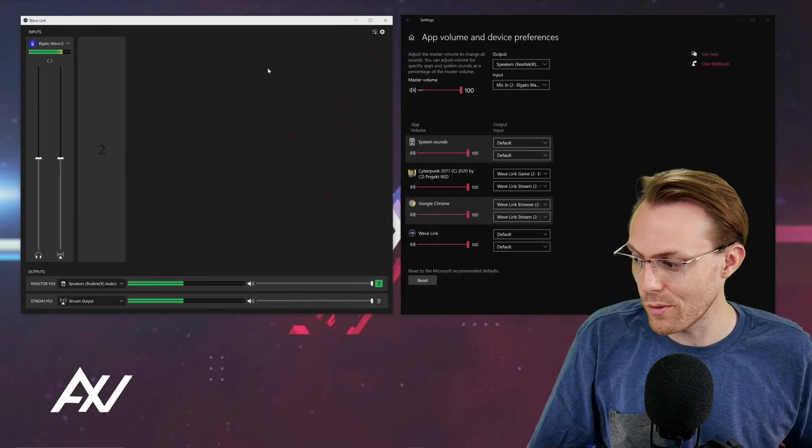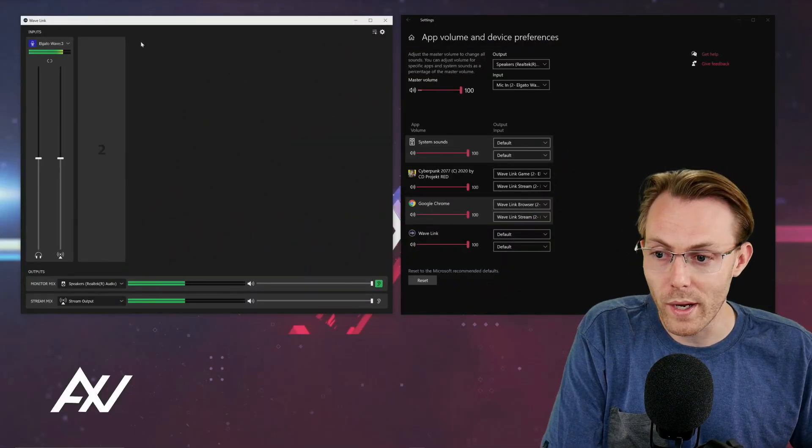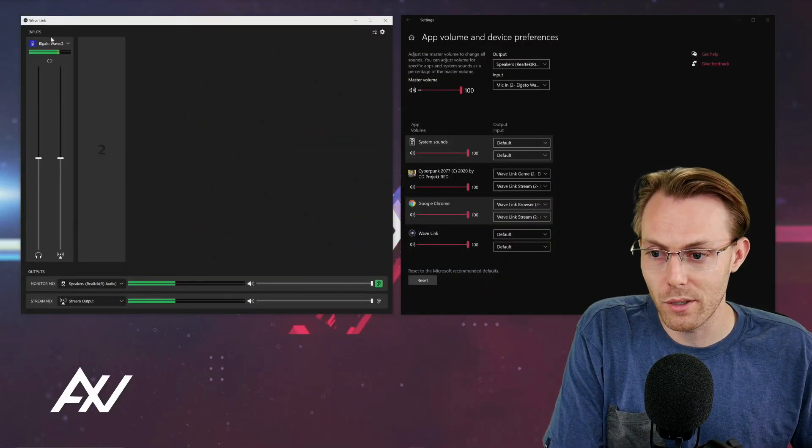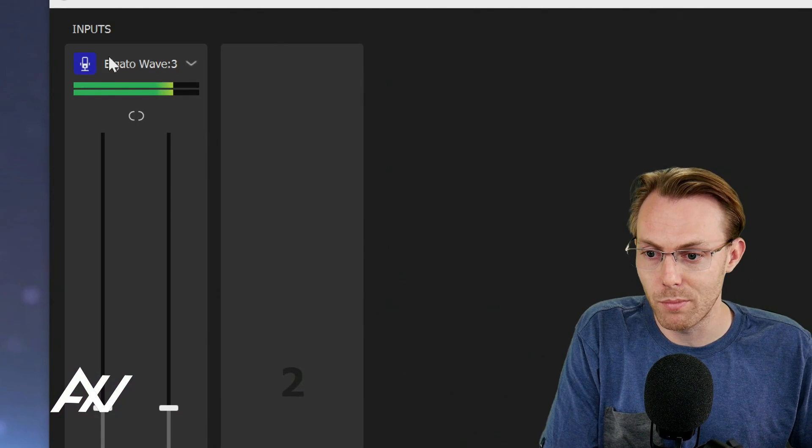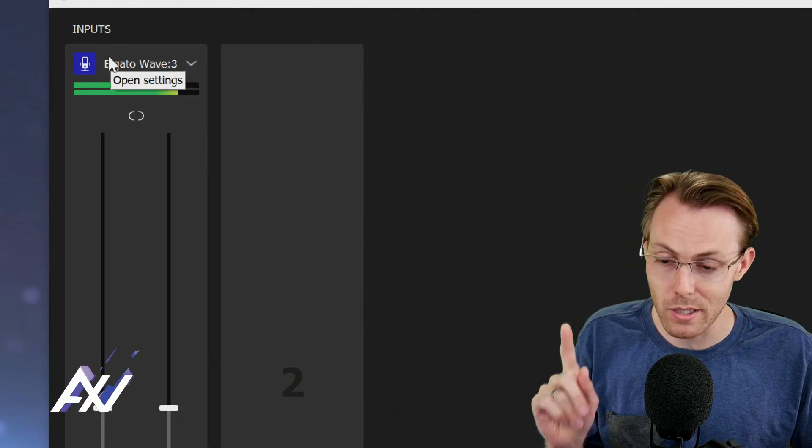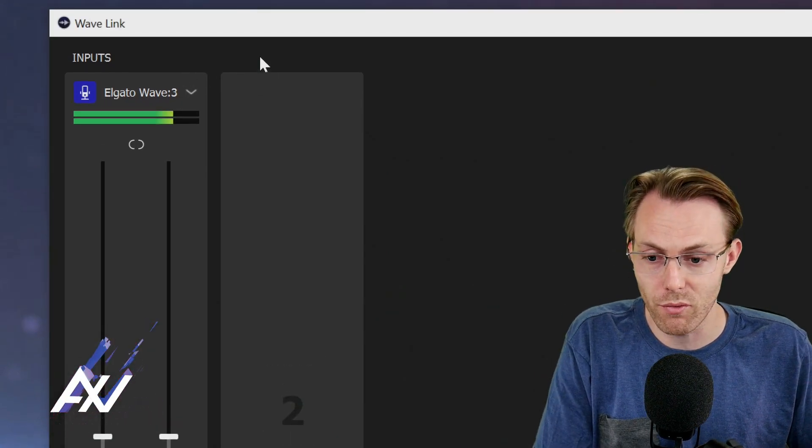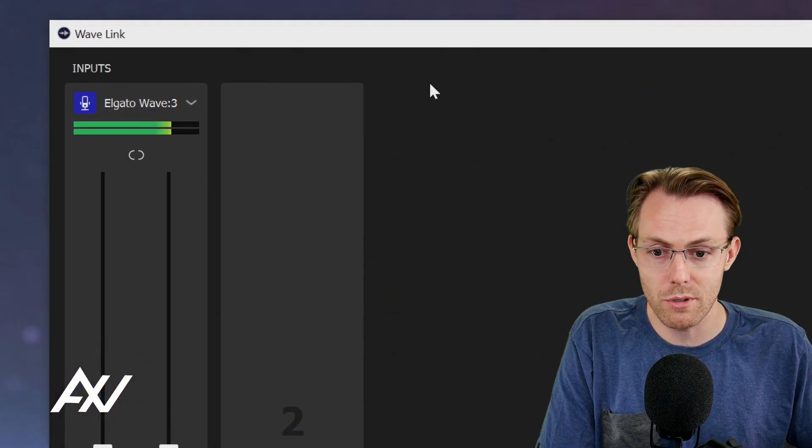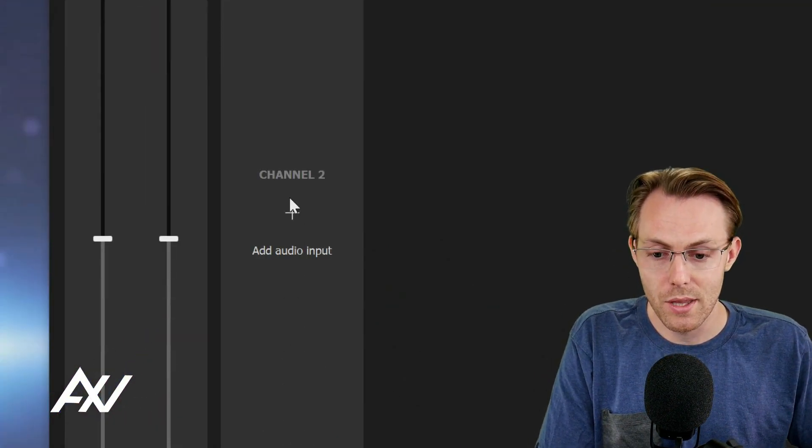First things first, make sure you have the Wavelink software up and running. You probably have your mic as an input there. This is the free software that comes with the mic.